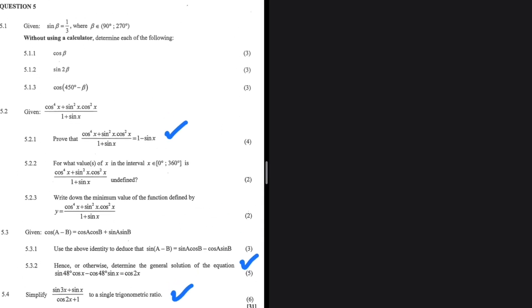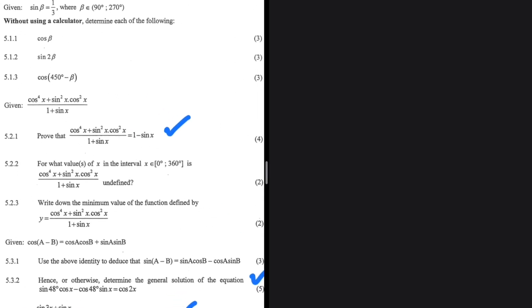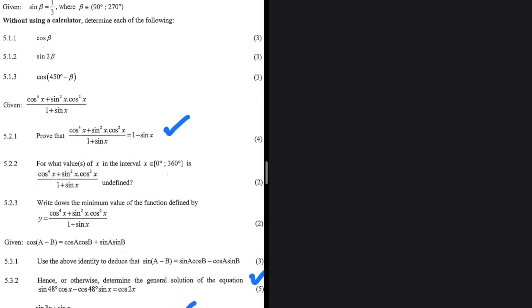The only questions I'm going to answer are 5.2.1, 5.3.2, and lastly 5.4, because I think they're the most difficult questions. So let's take a look at 5.2.1.